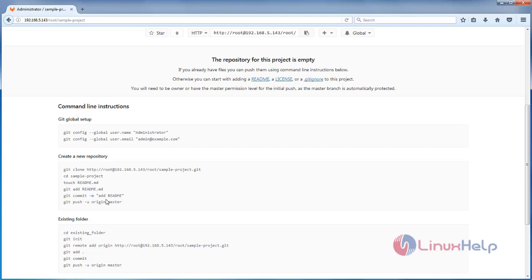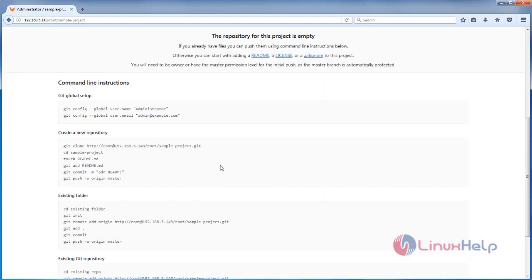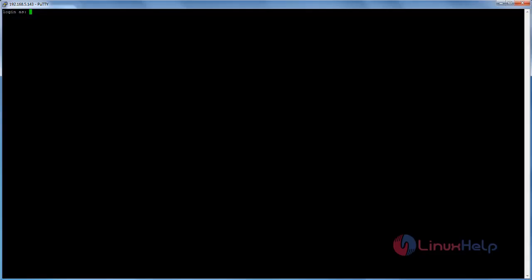After creating the project, we must create the project repository. Here you can see the commands we need to run after creating the project. These commands will create a new project repository.